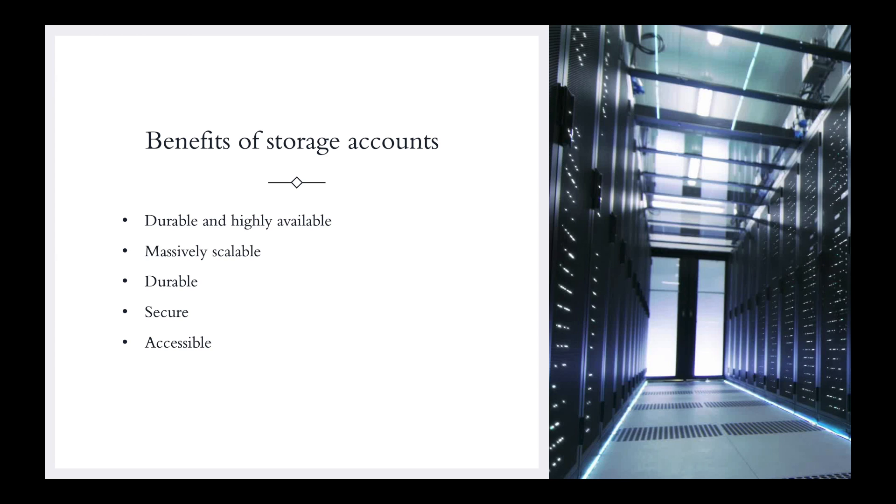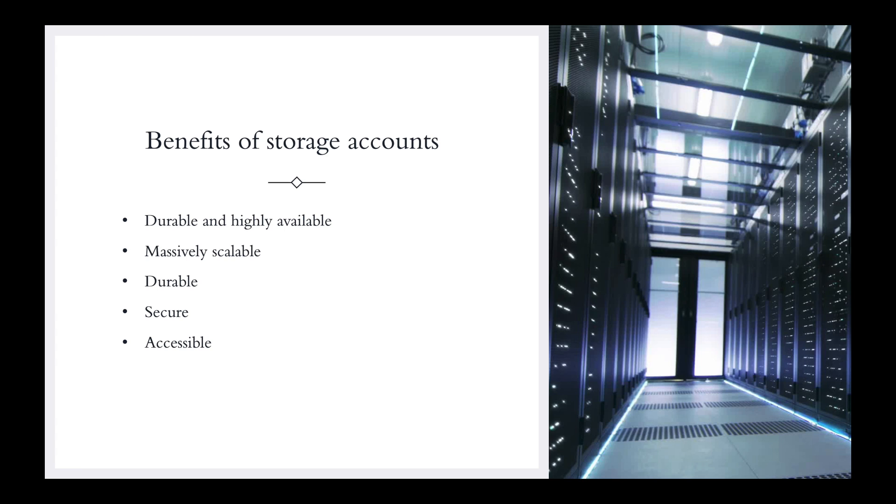Your data is secure. All data written to an Azure storage account is encrypted by the service. Azure storage provides you with fine-grained control over who has access to your data. With security, you can have access through Active Directory or you could do shared access signatures. There's a lot of different things to go into, and I will definitely make another video just talking about security and access.